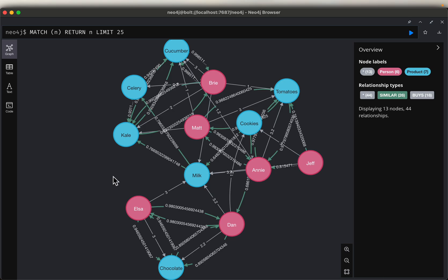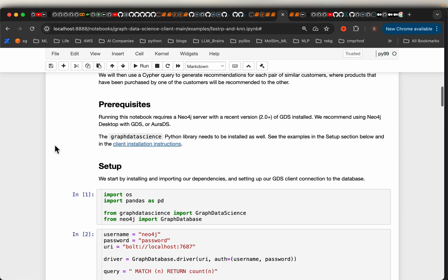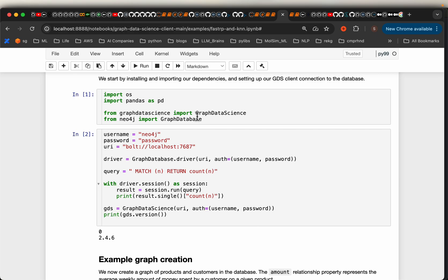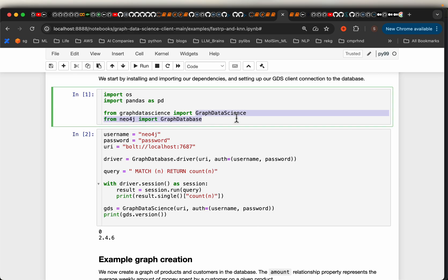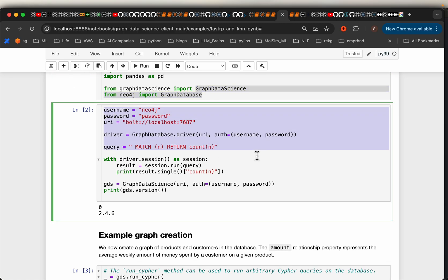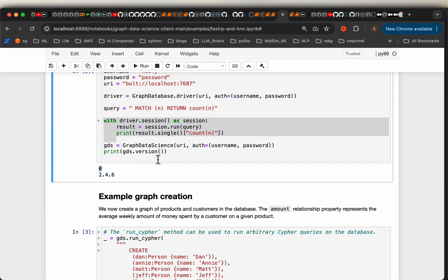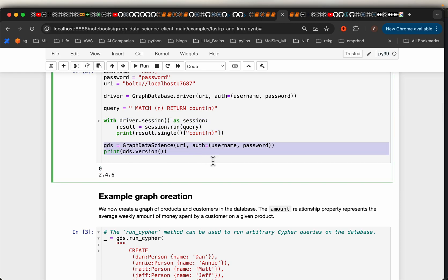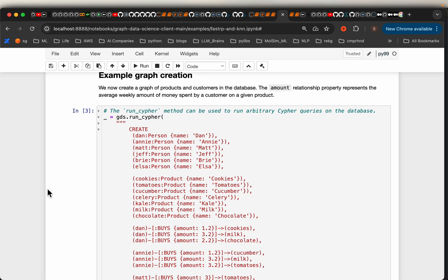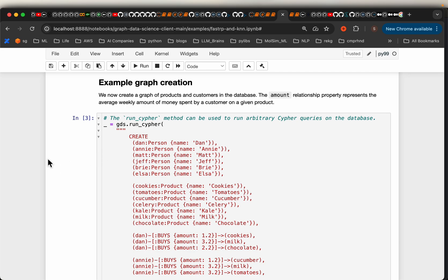As in the previous videos, we are going to need graph data science and a graph database. I'm connecting to my local database and checking if it already has any nodes — zero, so it's an empty database. Then we are accessing the graph data science client. For this exercise we are going to use a very simple sample dataset, so we are not reading the data from a file, which is usually the case.